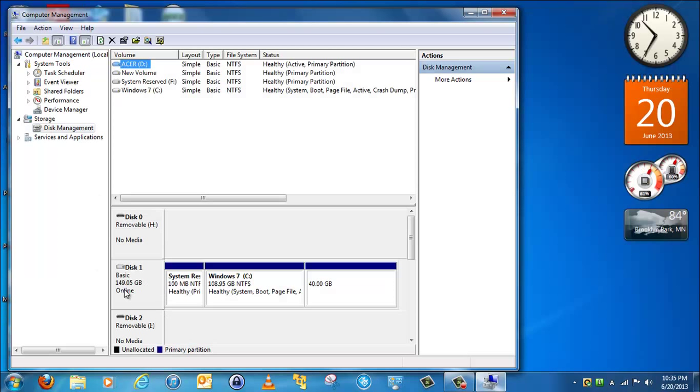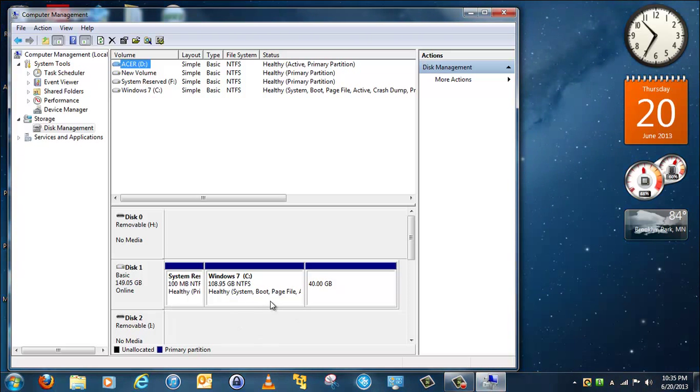And then as you can see my hard drives here, I've partitioned it into three partitions.